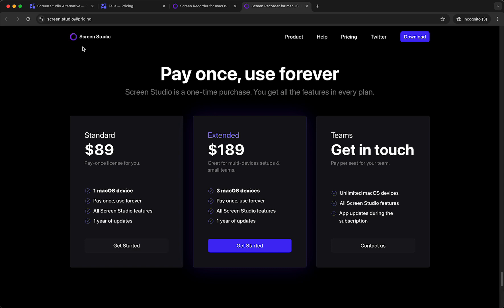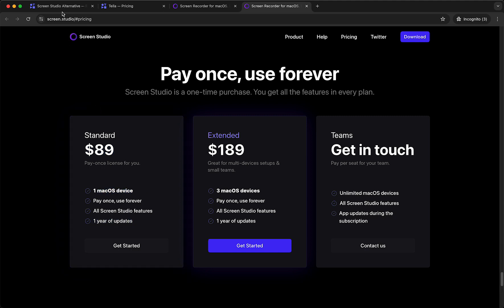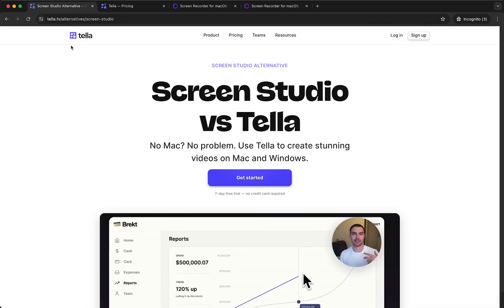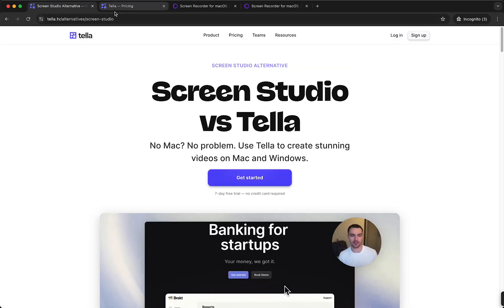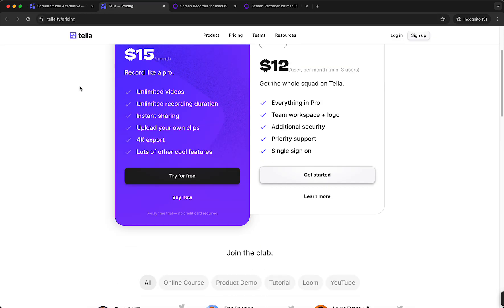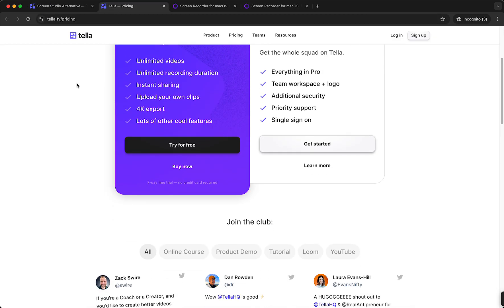you compare it with ScreenStudio which is $19 and you get one Mac OS device and one year of updates, which is quite—it's not cheap, but it's not a lot of money when you compare it to Tella. So yeah,